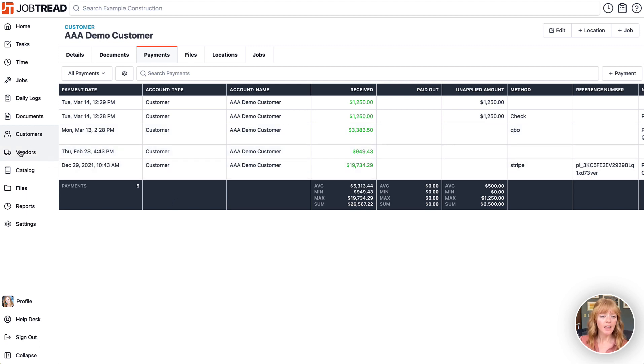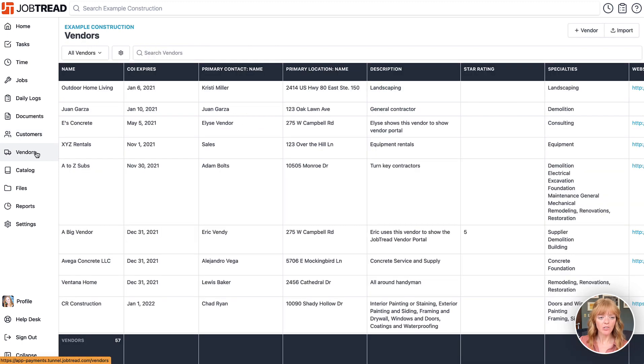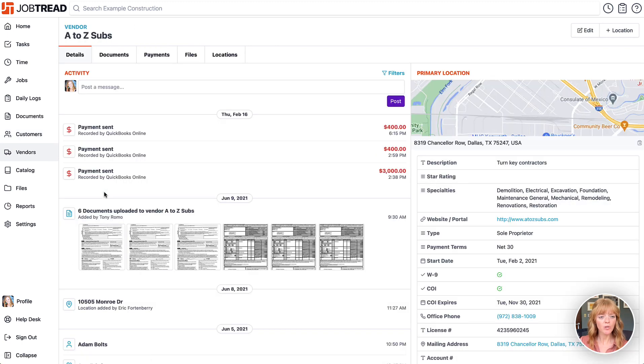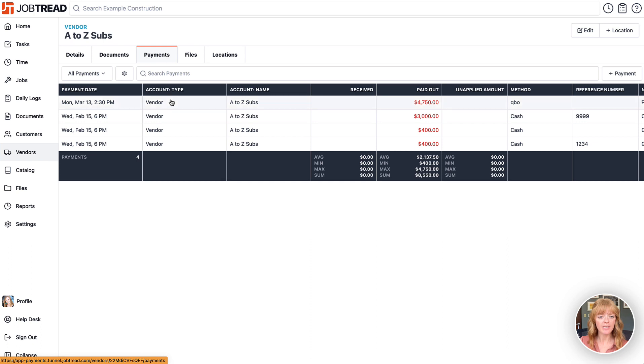You also have it within your vendors. We'll click on a vendor, choose that particular vendor, and you'll notice any payment made toward that vendor.